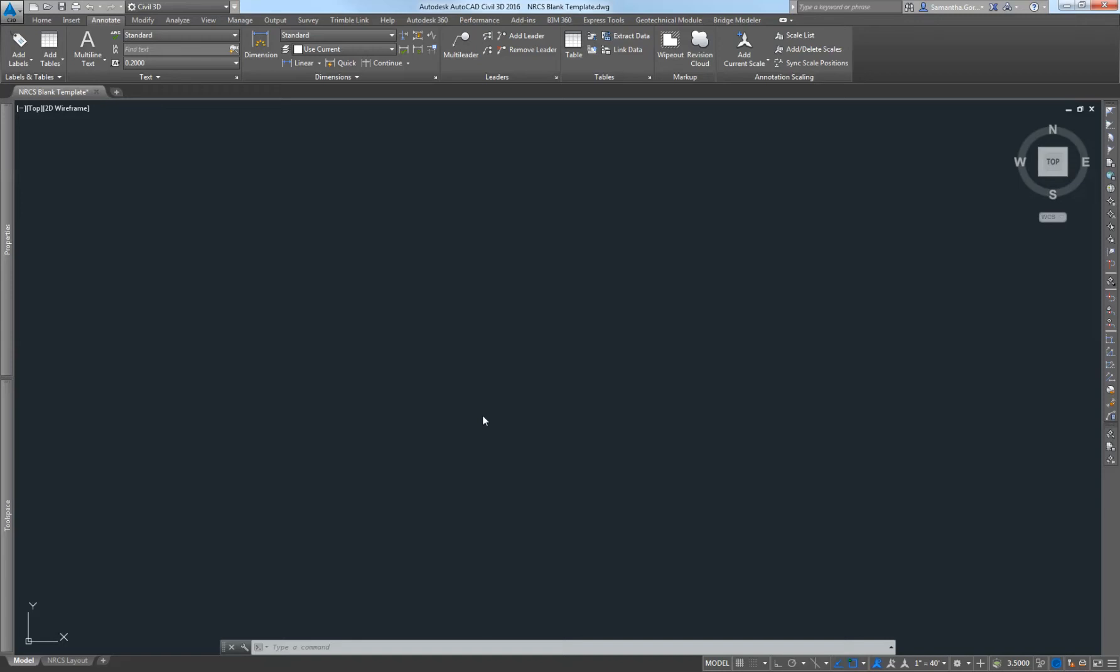This video is going to show you how to import survey points into AutoCAD Civil 3D 2016 and bring in a map behind those survey points.